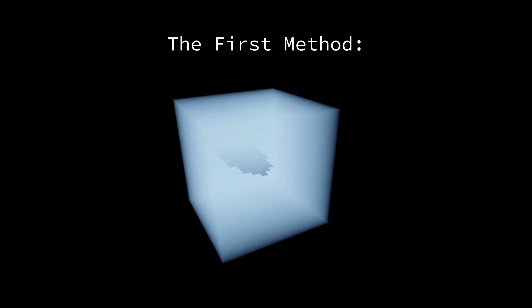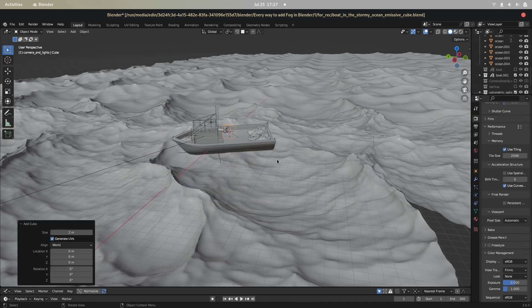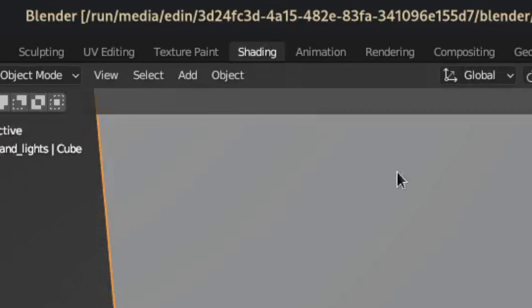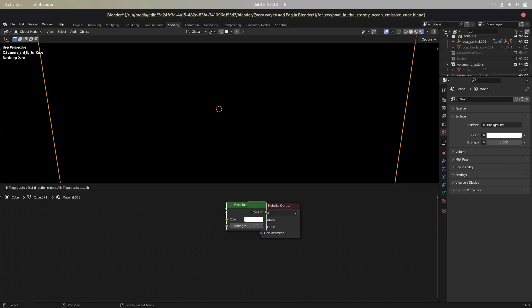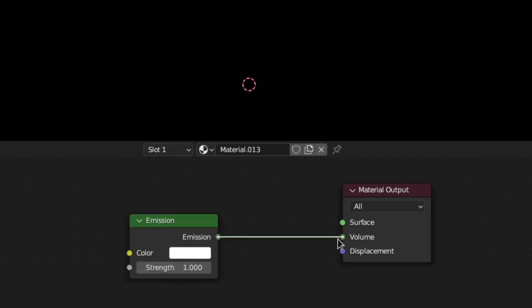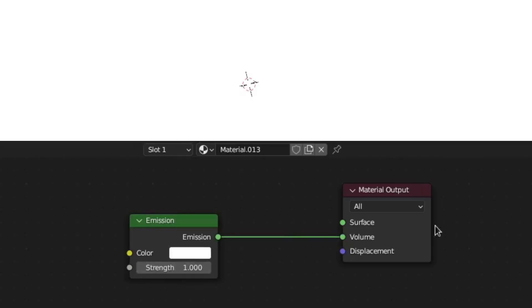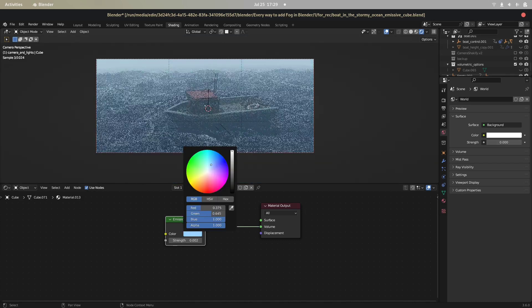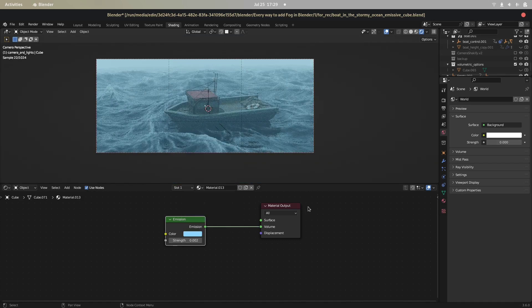The first method is the Emissive Cube. Add a cube and scale it so it covers the entire scene. Then, go into the Shading tab, add an Emission Shader and plug it into the Volume Input of the Material Output Node. Afterwards, reduce the strength and tweak the color until you like how it looks.